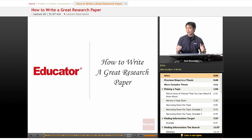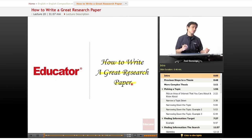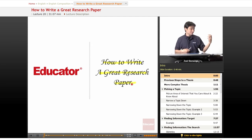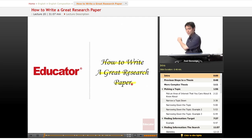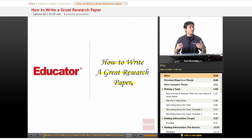Welcome again to Educator.com to the lesson labeled 'How to Write a Great Research Paper.' Now, I say how to write a great research paper, but this is a little bit like saying how to play the guitar really awesome, or how to be the best baseball player, or how to be the best track runner. These are the steps that are going to introduce you to how to write a great research paper.